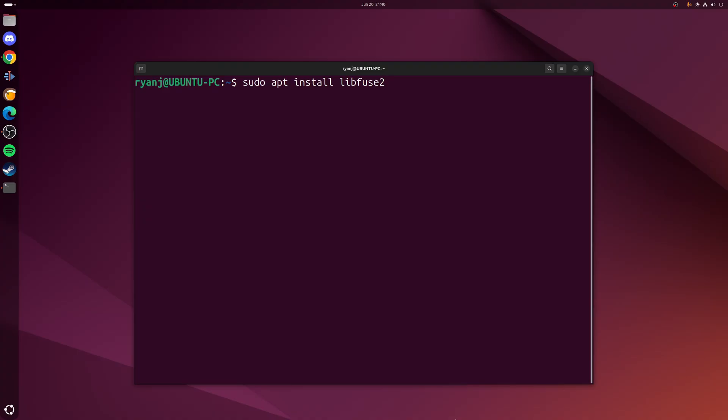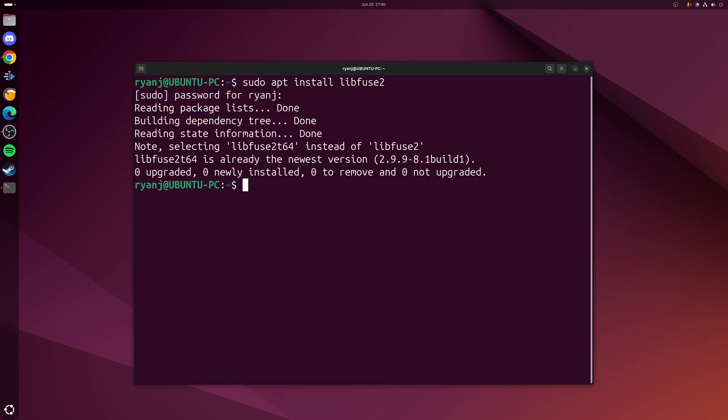And the way to do this is simply open up a terminal session and then run the following command which is sudo apt install libfuse2. Now in my case I've already installed it ahead of time, but at this point we can just close down the terminal. We've done all we need to do.